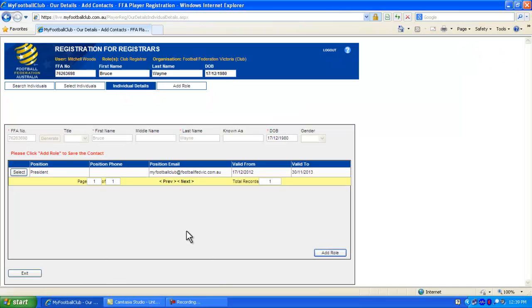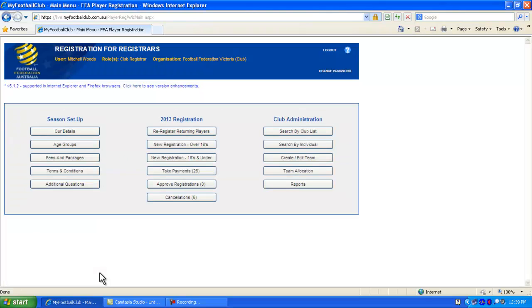Once you have added a new role to the individual, click the exit button down the bottom left. It will take you back to the home page. Simply go back to the Our Details button.